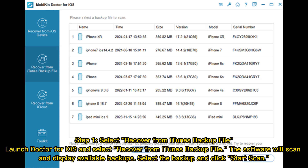Step 1: Select Recover from iTunes backup file. Launch Doctor for iOS and select Recover from iTunes backup file. The software will scan and display available backups. Select the backup and click Start Scan.